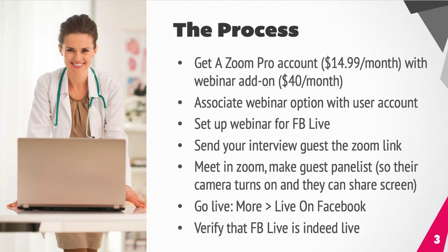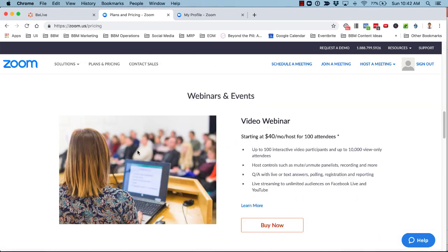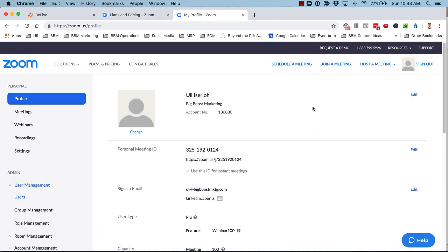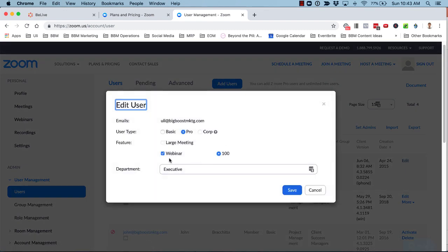The process to use Zoom meetings or Zoom webinars to live stream into Facebook goes as follows. First, you have to get a Zoom Pro account — you need the Pro version, you can't use the basic free one. You also have to add the video webinar add-on, which is $40 a month. You can go month by month, so you can sign up for one month and not have it renew. By default, that webinar option is not associated with your Zoom account, so even after purchasing it, you need to go to the admin section, then Users, click the edit button, and check the webinar box so the webinar option becomes available.